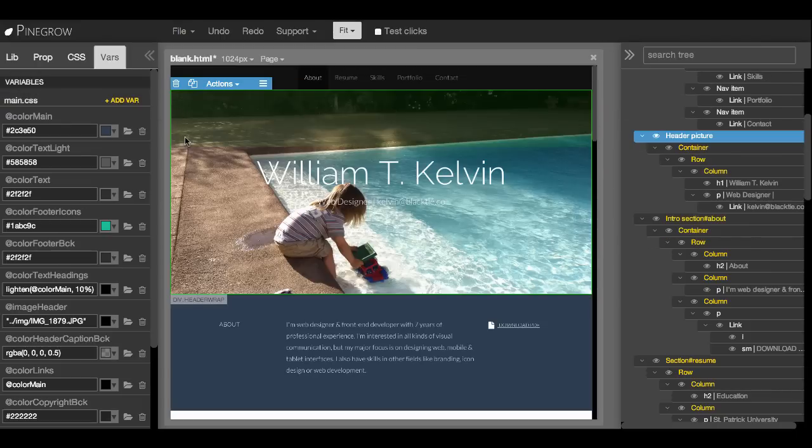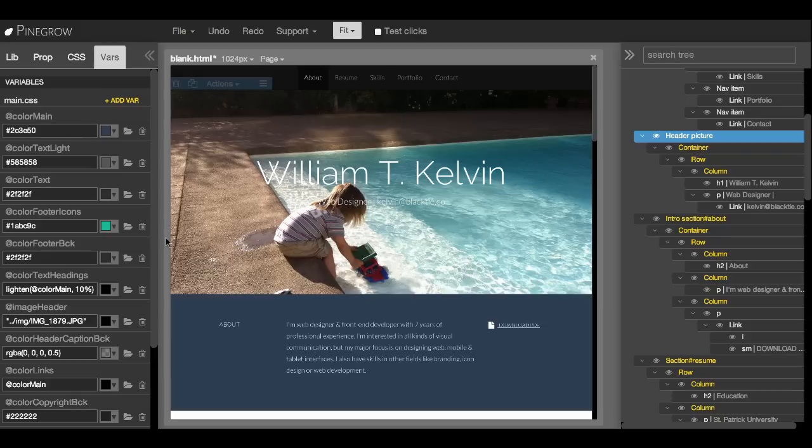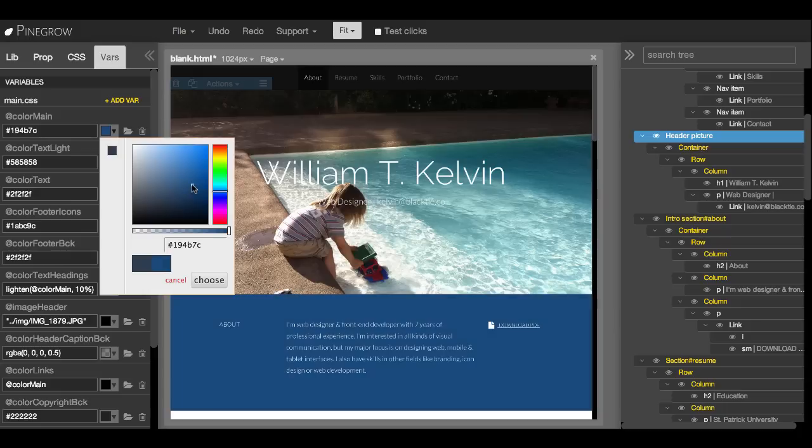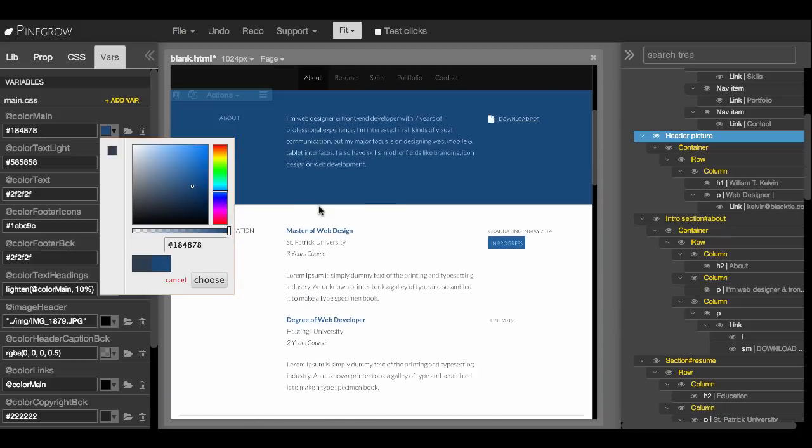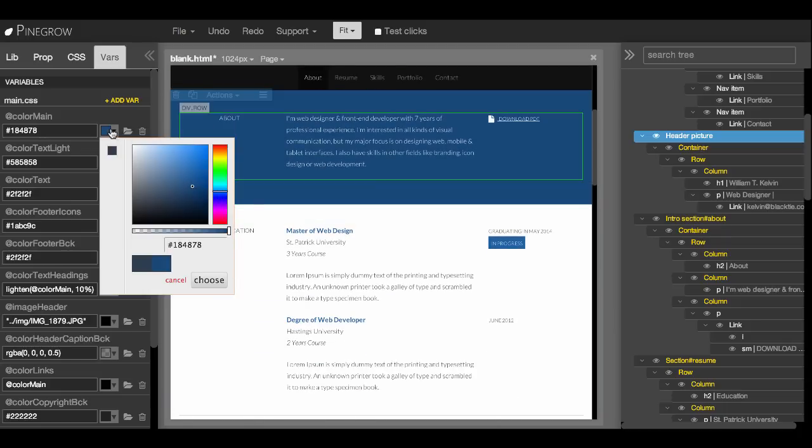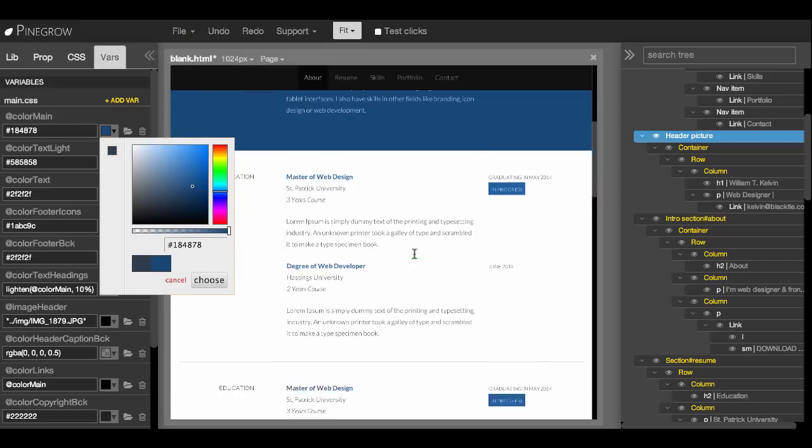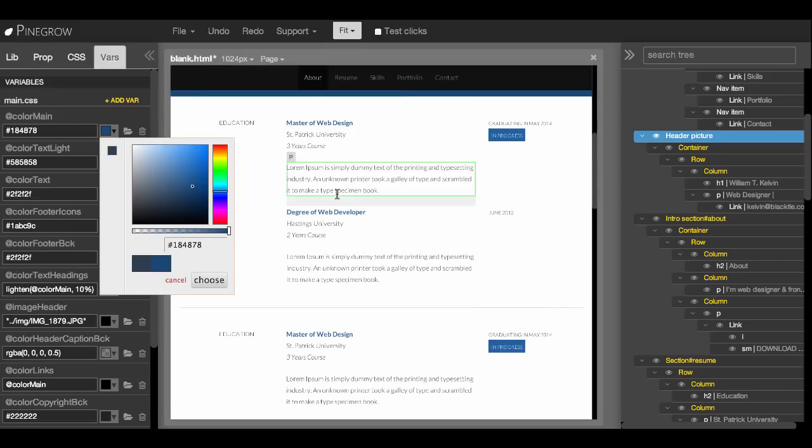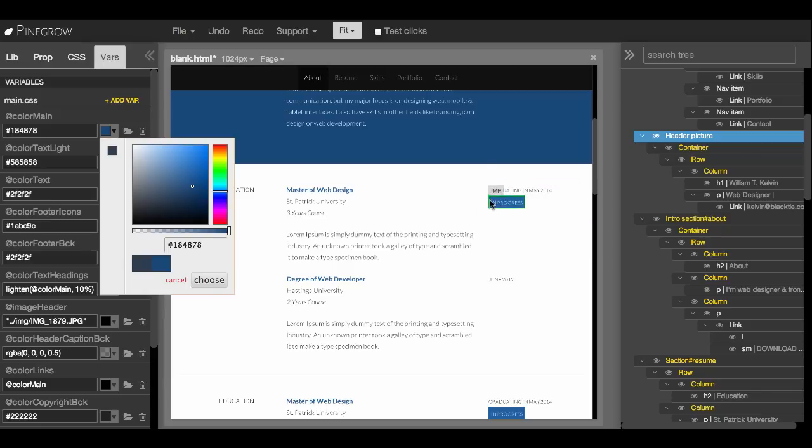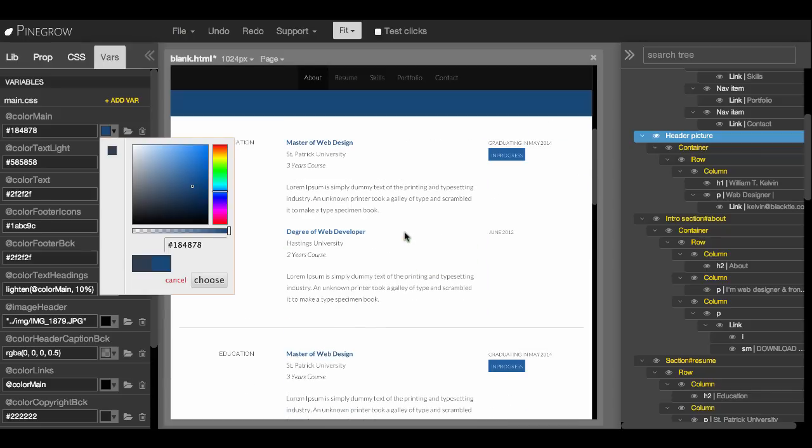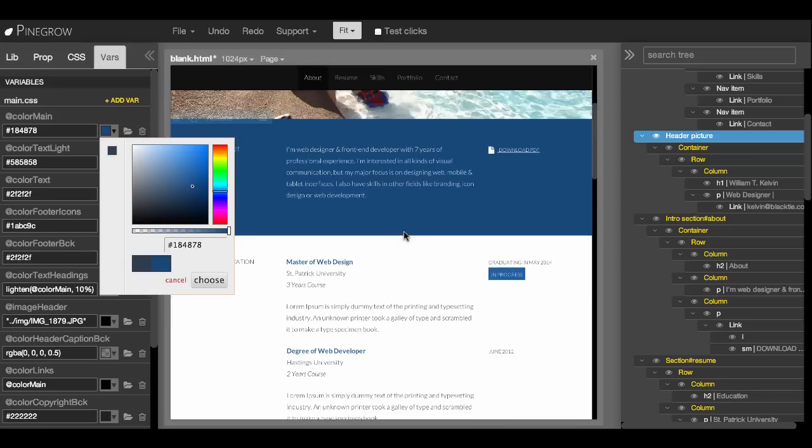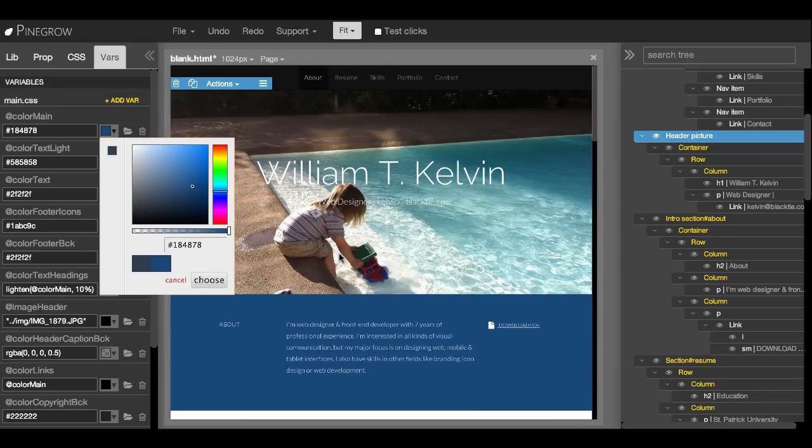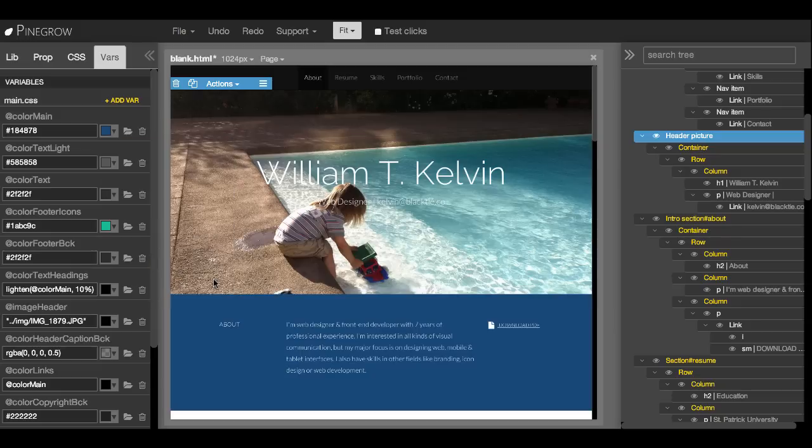And while we are here at the variables, we can take a look what happens. So we can also change the colors. And just by changing one variable for main color, we change headings, the background of the intro section, these labels. So it's very convenient to experiment with new designs. Okay, let's go back.